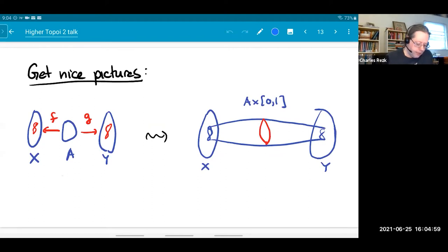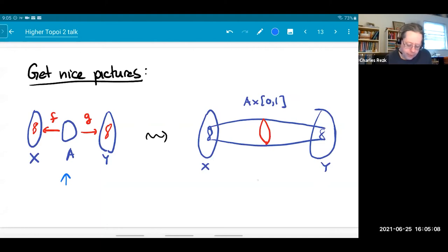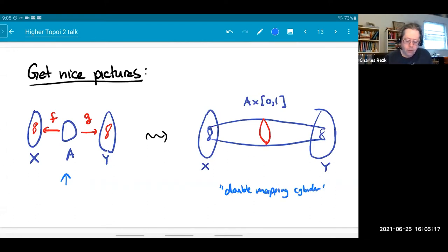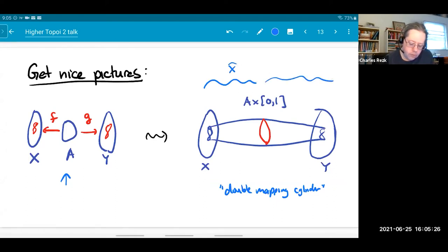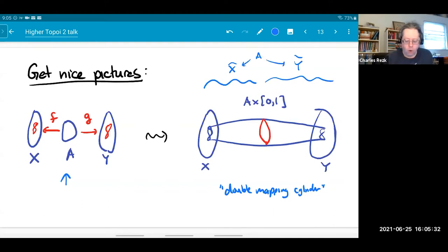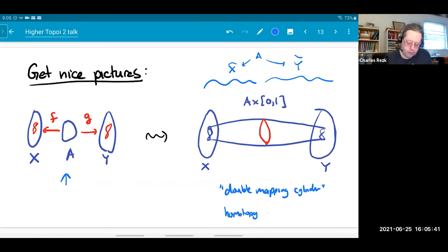In spaces, this leads to very geometric pictures. If I have a span where A maps to X and Y by some maps, I can replace it by something called the double mapping cylinder. I connect the images of those maps by a tube — A times the unit interval — and then I'm forming a pushout where I replace the original maps by cofibrations with those tubes. That's an explicit construction of a homotopy pushout, and it's a good geometric picture to have.